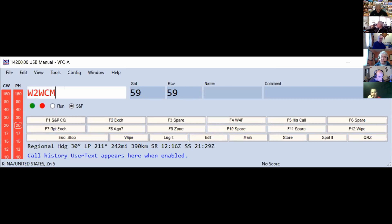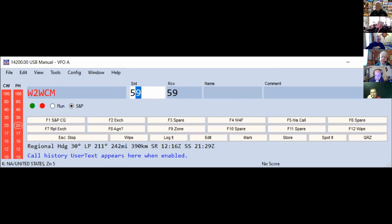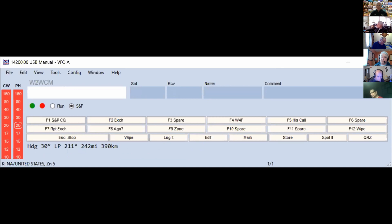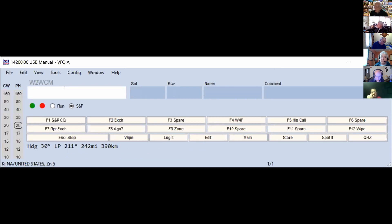What happened when I pressed the space bar: it filled in a 5-9 for the sent and received signal report and opened up the name box. This is a peculiarity of how N1MM works. If I entered W2WCM and pressed the Tab key I would go to the next field — Tab means go to the next field. Space bar means go to the next field that you probably have to fill in. In lots of contests and for the special event, the signal report sent is always the same, so N1MM skips over it and takes you to the name field. But we don't need to fill in the name field, so just press Enter and the contact goes up into your log.